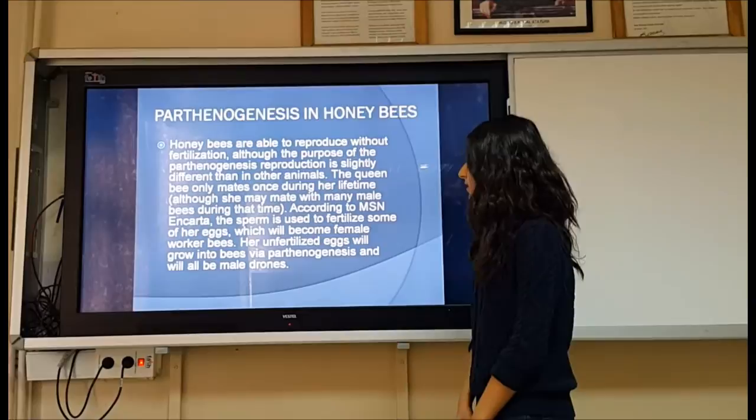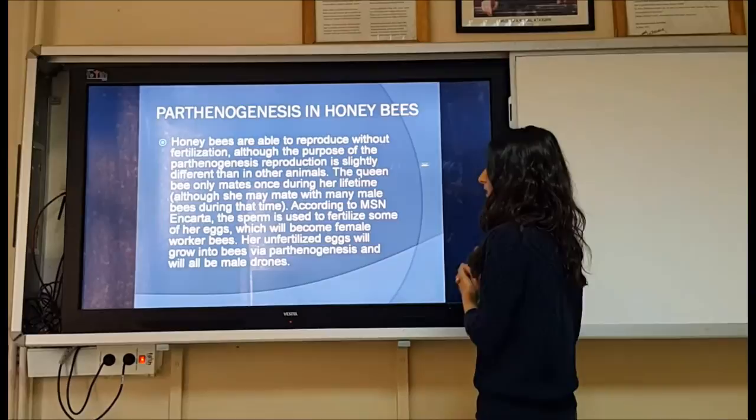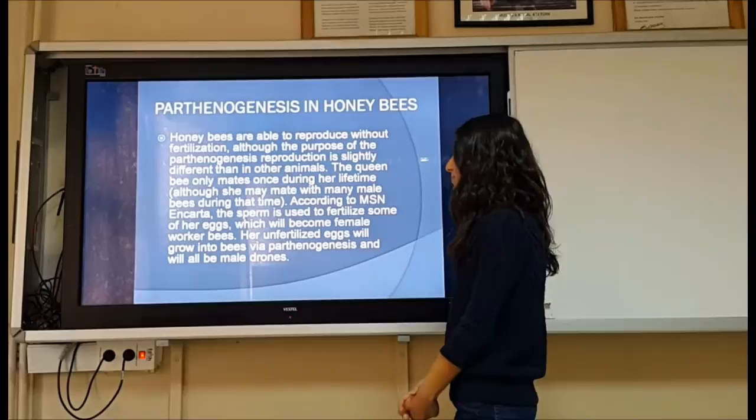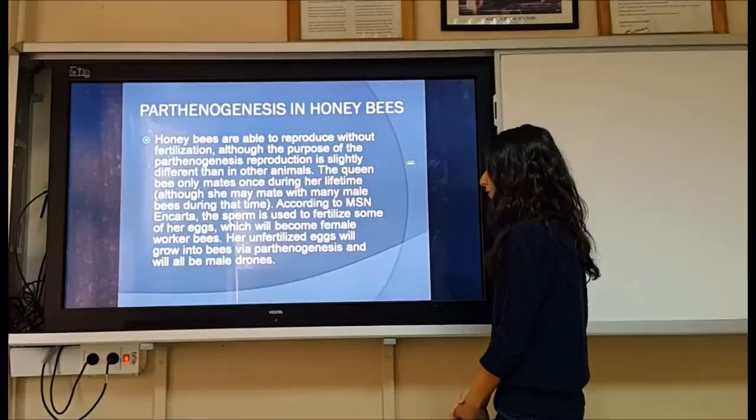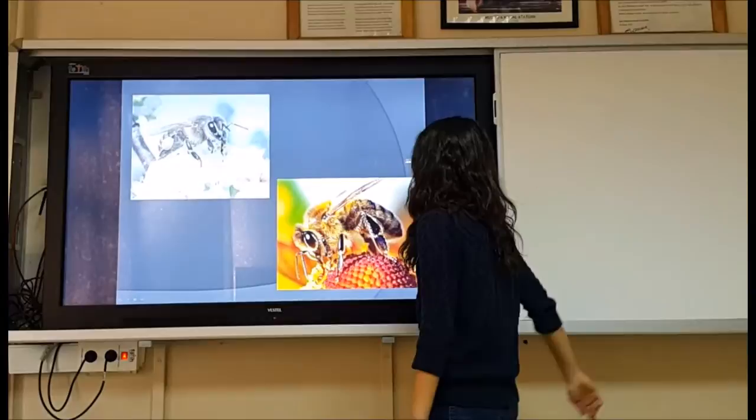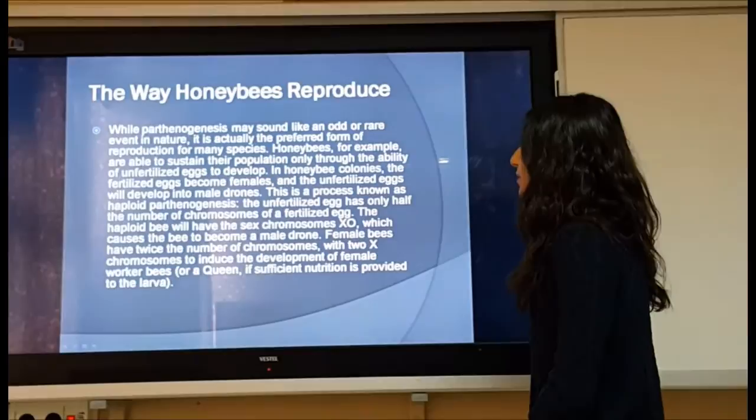Parthenogenesis in honeybees: honeybees are able to reproduce without fertilization, although the purpose is slightly different than in other animals. The queen bee only mates once during her lifetime, though she may mate with many male bees during that time. The sperm is used to fertilize some of her eggs, which become female worker bees. Her unfertilized eggs grow through parthenogenesis and will all become male drones.